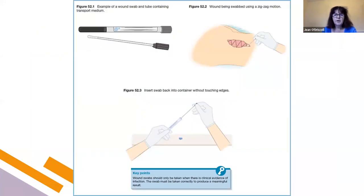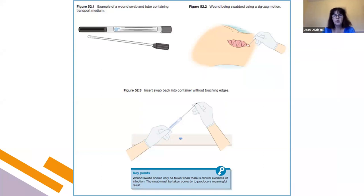For wound swabs, it's important to try to get rid of any surface contamination by cleaning the surface first with normal saline and then swabbing the base of the wound. Wound swabs should only be taken when there's good clinical evidence of infection — not just because there's a wound with no surrounding cellulitis or signs of infection. There's no point in sending a wound swab then, because what we'll get is colonizing flora rather than any pathogenic bacteria.